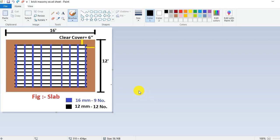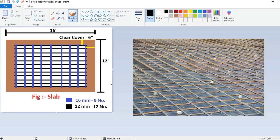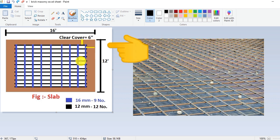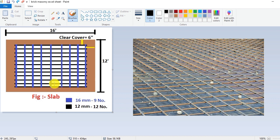Hello guys, welcome to Civil Concept. In this video we will see how to calculate the weight of steel rod used on the construction site. For this, I have taken the example of this slab, and we will calculate the quantity of steel rod with the help of this tool.